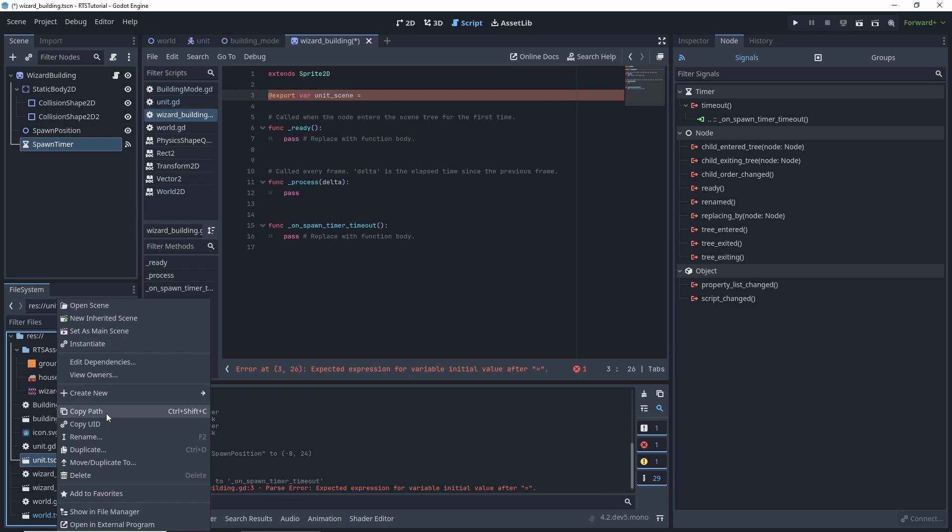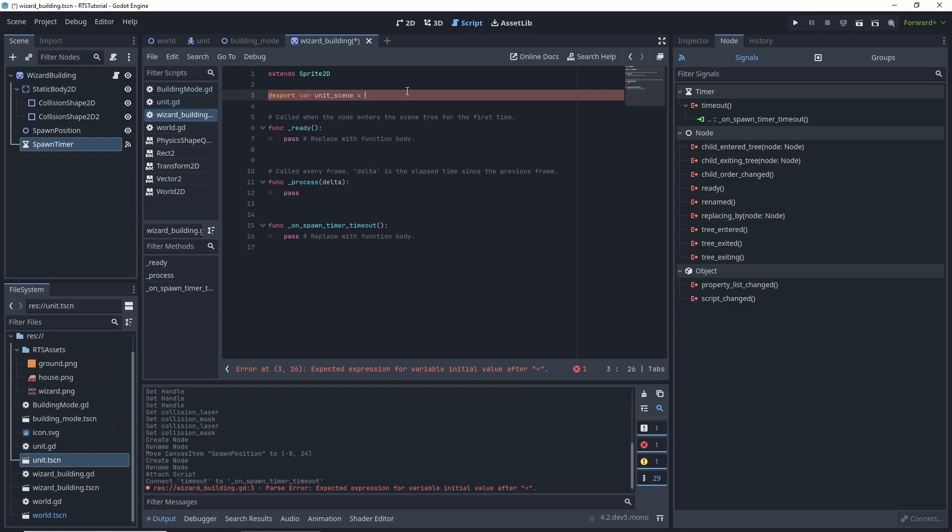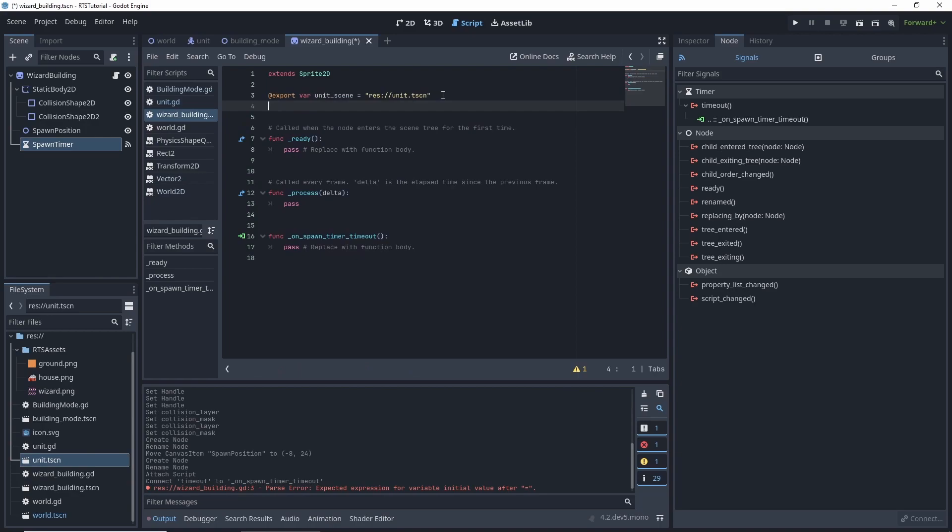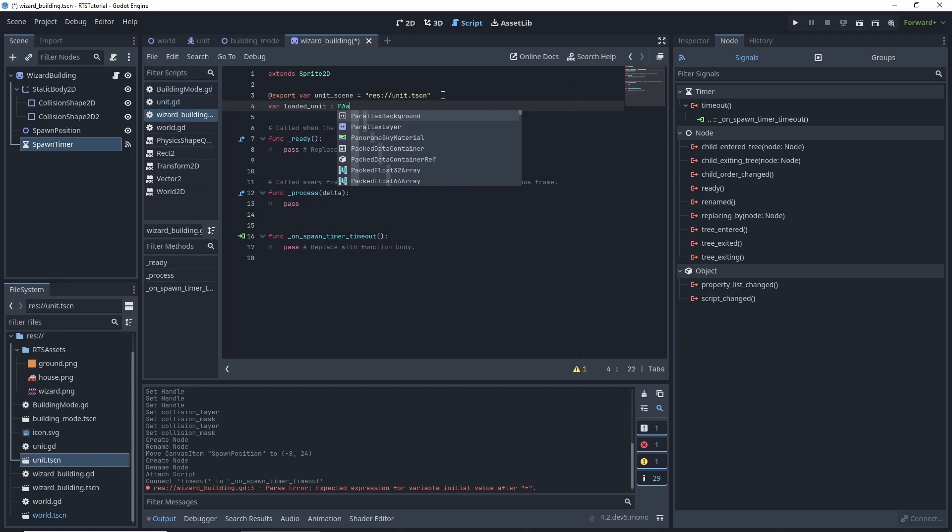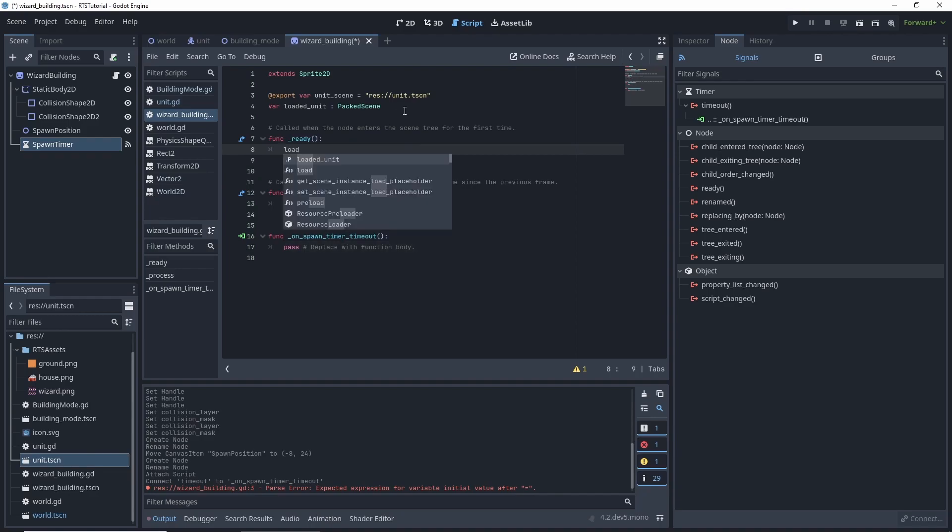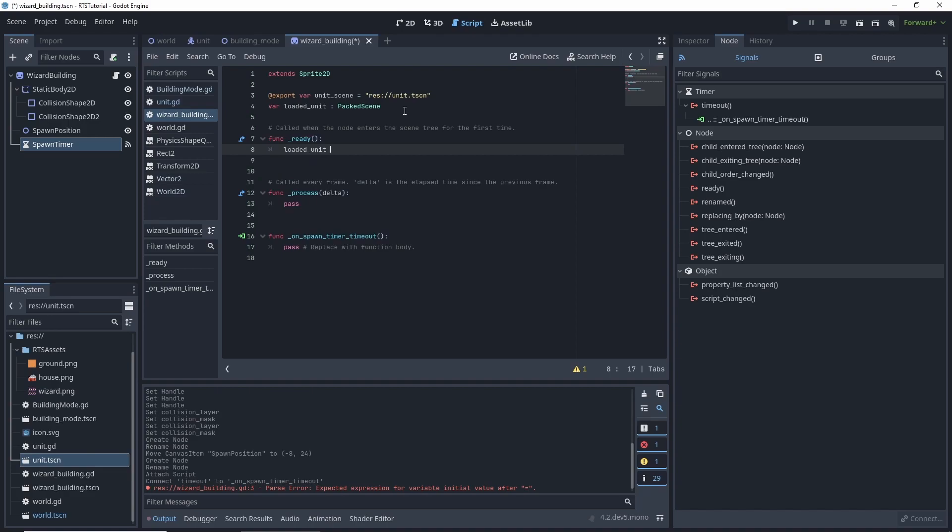Now we can't load a scene with just a path, so what we want to do here is we can do var loaded unit, and then we want to use this colon PackedScene. And then on our on ready we want to set our loaded unit. The reason why we're doing this instead of preloading, we want to be more dynamic and we want to take that unit scene.